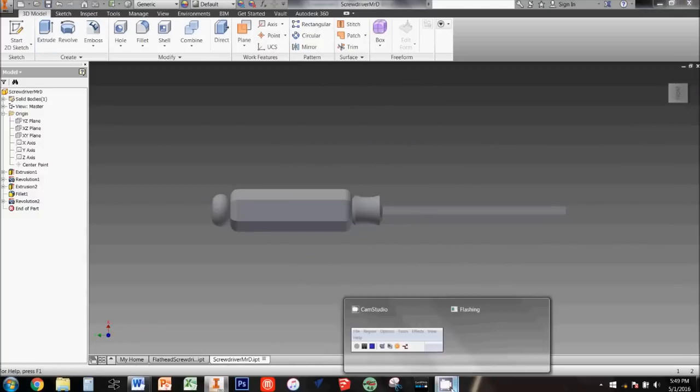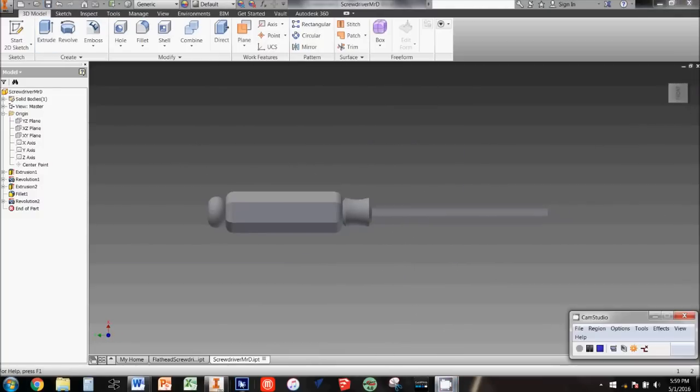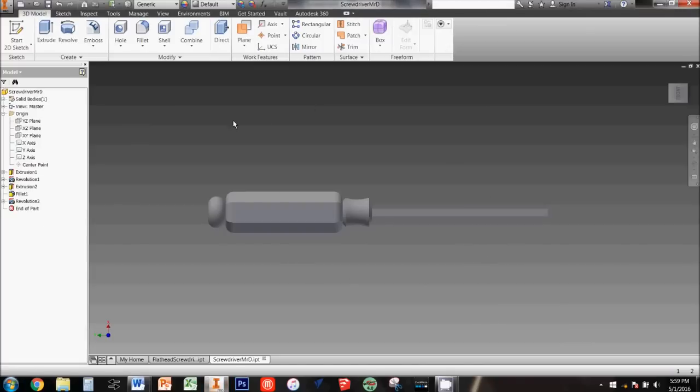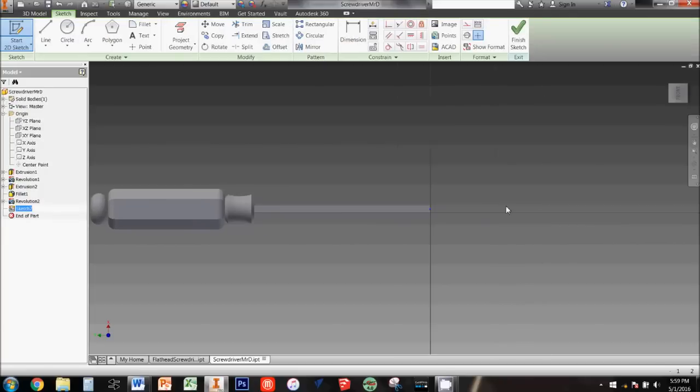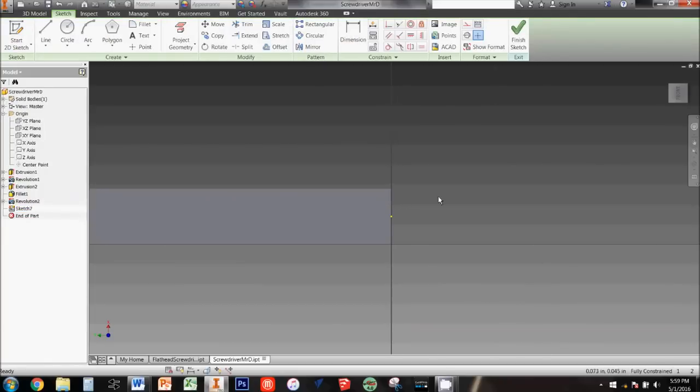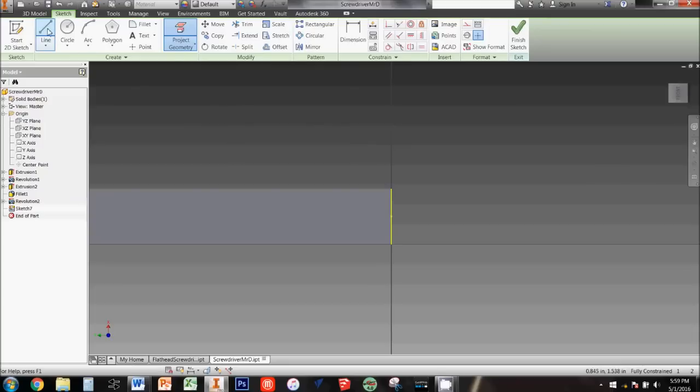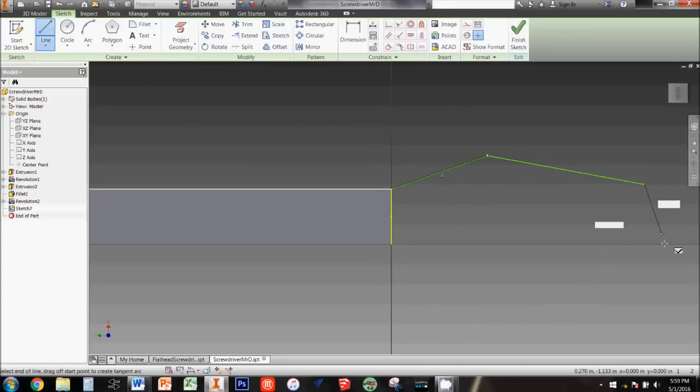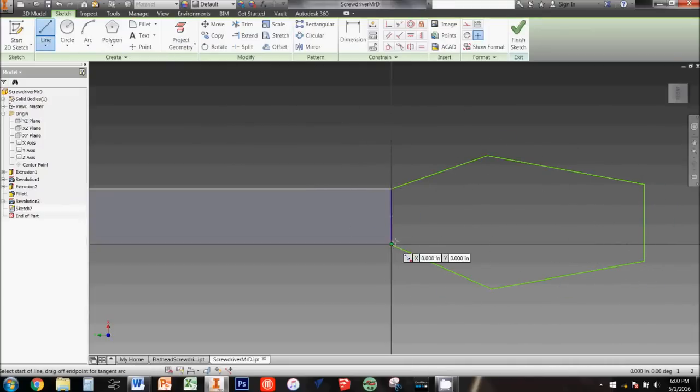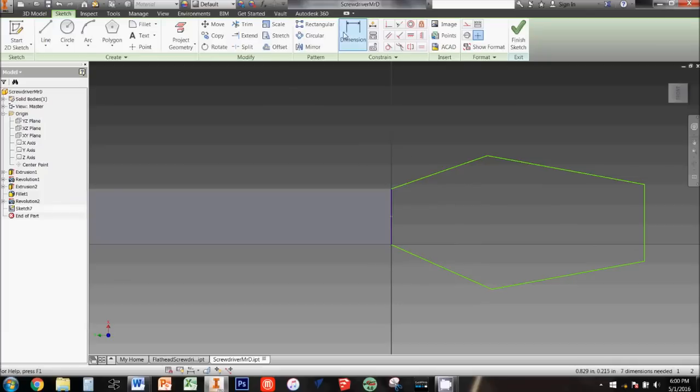The last thing we need to do is to put the tip on the blade. I prefer to rotate the screwdriver to the side for this part. Click start 2D sketch and then select the side of the blade to sketch on. Use project geometry to highlight the end of the blade as well as the top and bottom. Use the line tool to roughly sketch out this shape and then we'll use dimensions to make the shape exact.